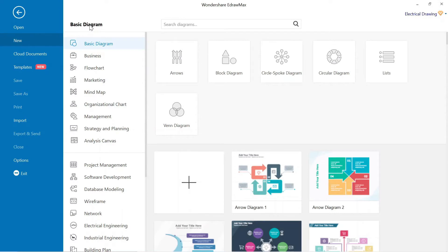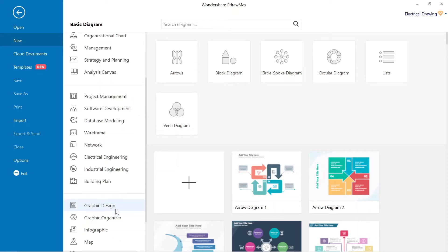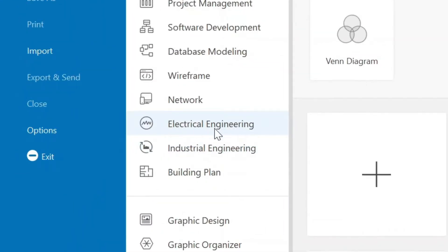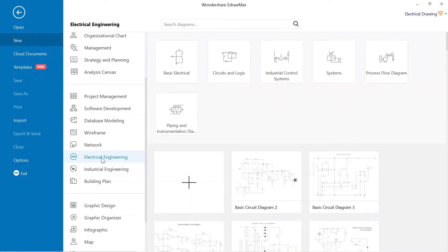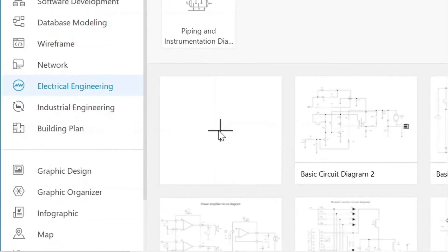This is the interface of eDraw Max. Here different categories are available for different drawings. For this circuit, we have to go to electrical drawing below. Click on the electrical drawing. After that, click here for a new drawing, so the next page will open where we can make the circuit.